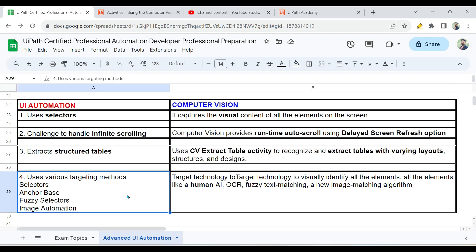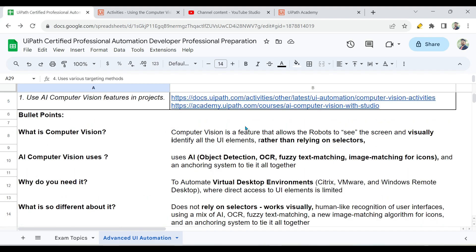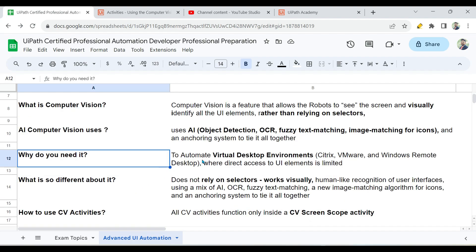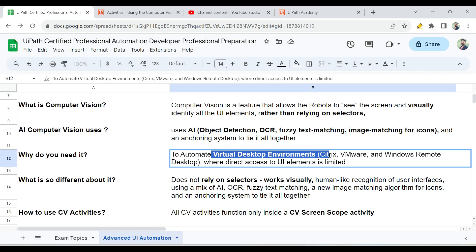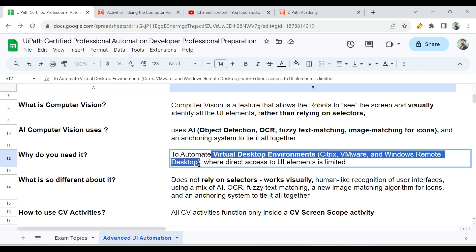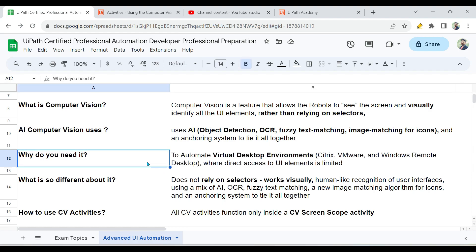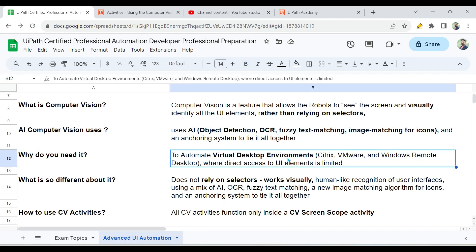A very important point: why do you need computer vision? You need it to automate virtual desktop environments like Citrix, VMware, and Windows Remote Desktop, where applications run inside a virtual desktop environment and direct access to the application's UI elements is limited. That is where you will have a challenge selecting UI elements using normal selectors.